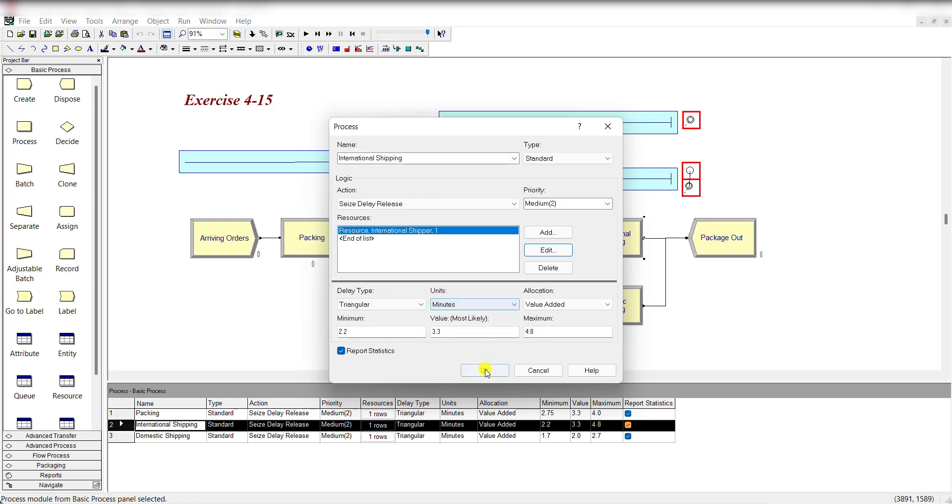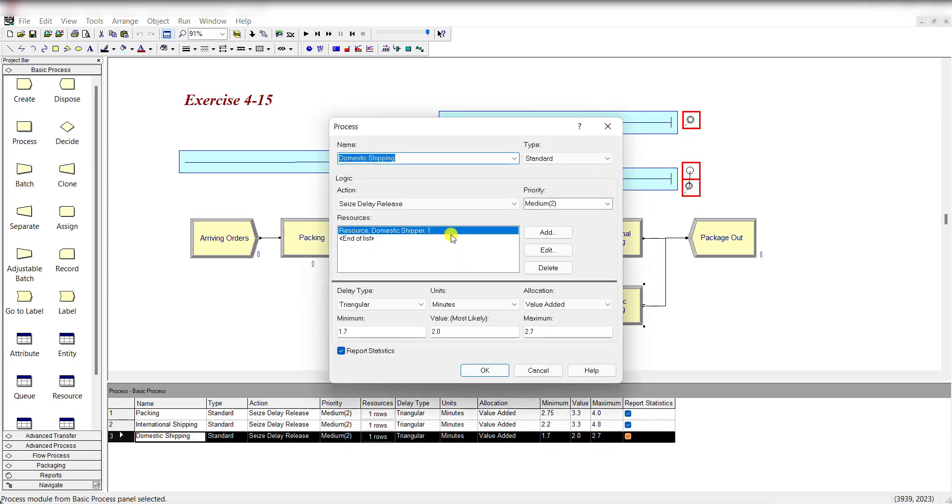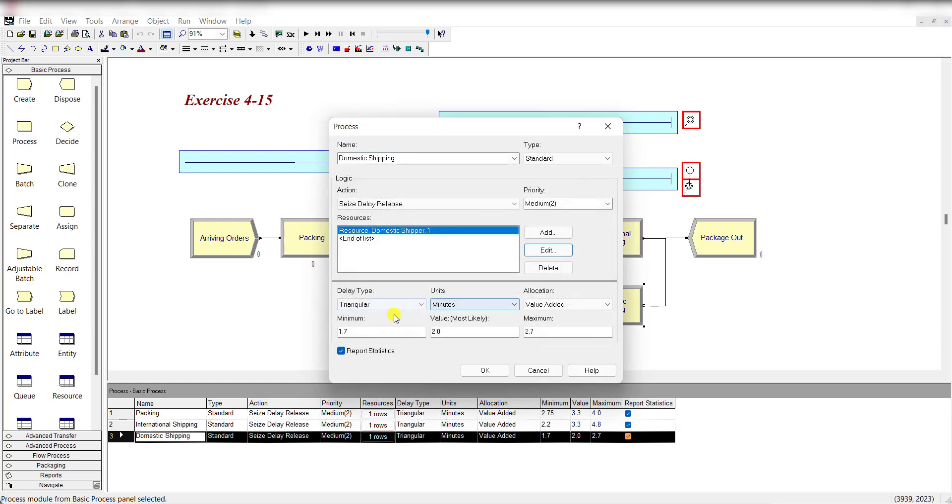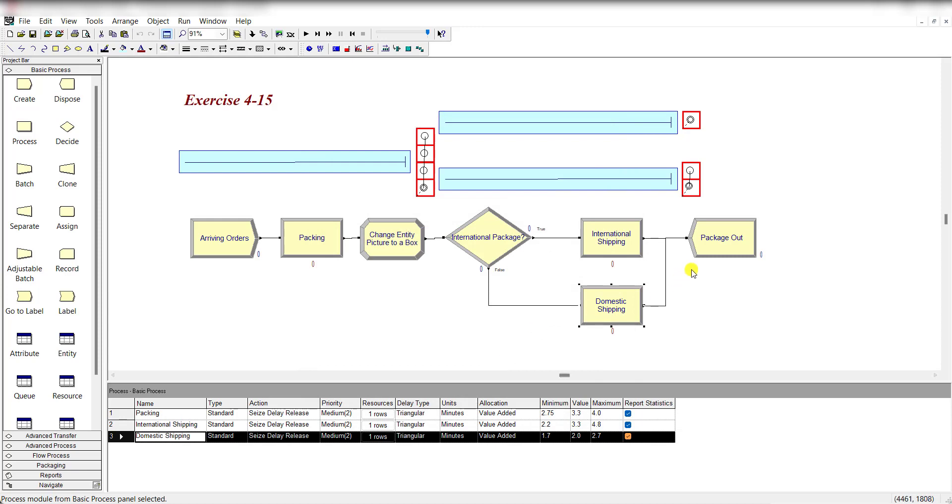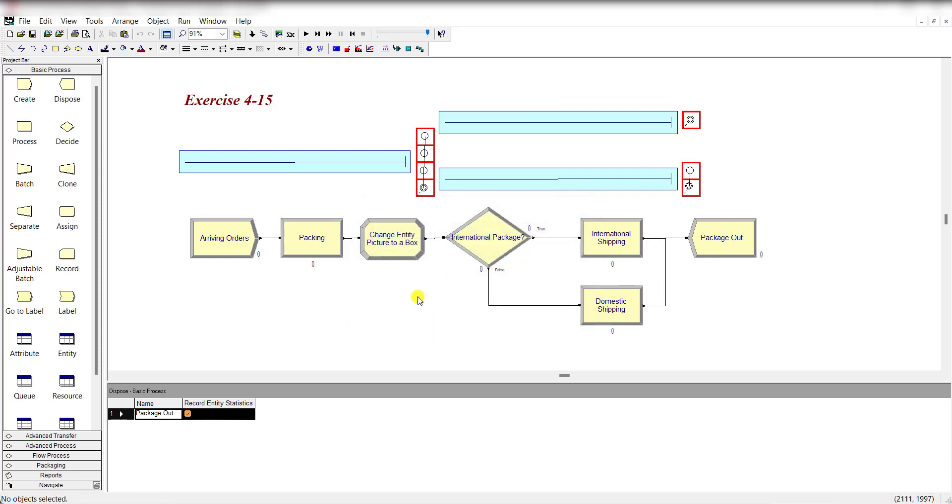Exactly add another process for domestic shipping. Add another resource domestic shipper that is also triangular distributed with these parameter values and the units are in minutes a day. Then finally add the dispose module that is package out.